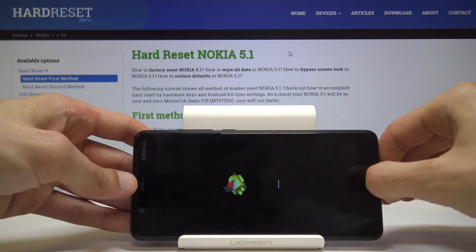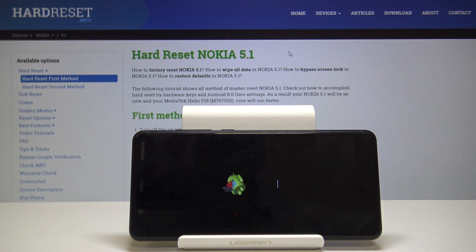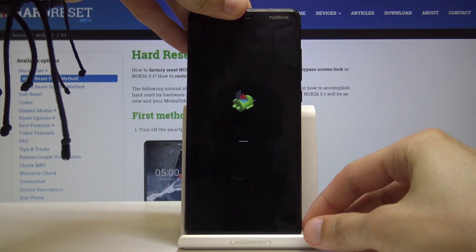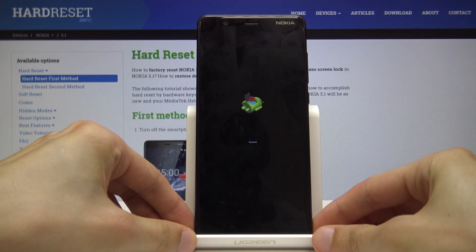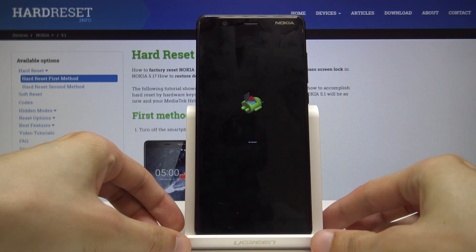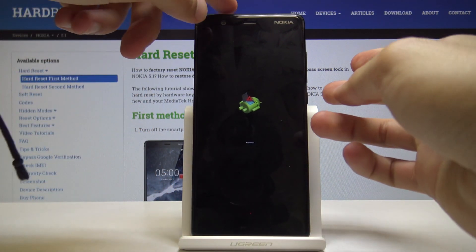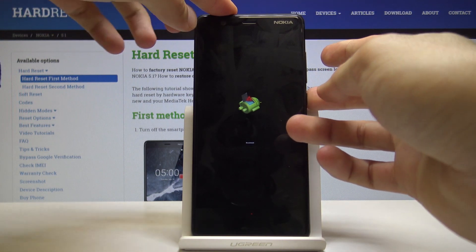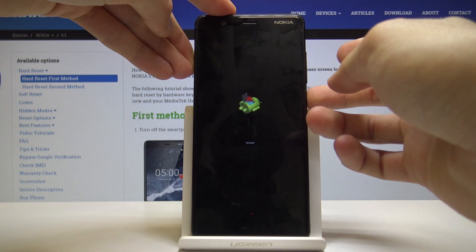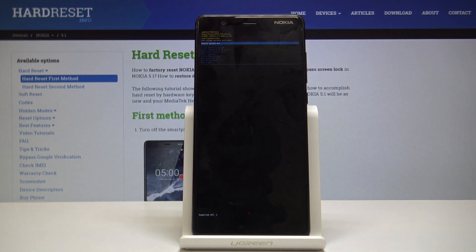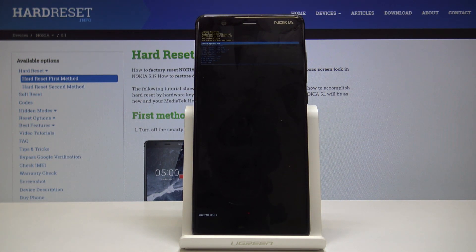I'm going to unplug now — it doesn't need to be plugged in anymore. From here, once you see the Android logo with 'no command,' you will need to hold the power key and tap volume up once. While holding power, tap volume up, and then we'll get straight to the recovery mode.